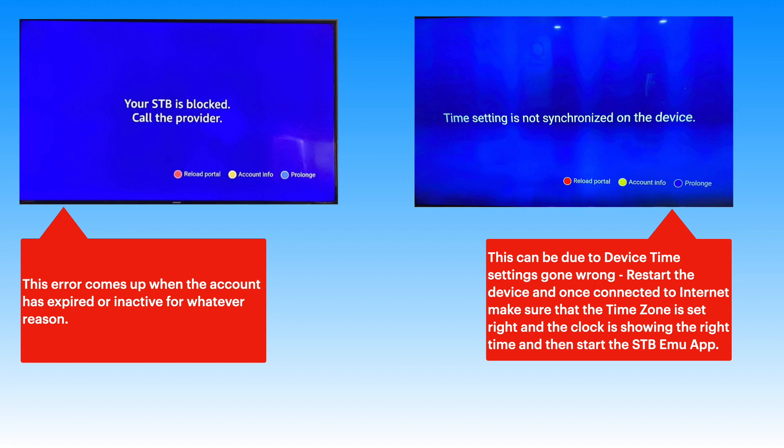Timing and clock problems can come up if the time zone is not set right, or got corrupted due to a power failure or something similar. Restarting the device and resetting the time will solve this problem.